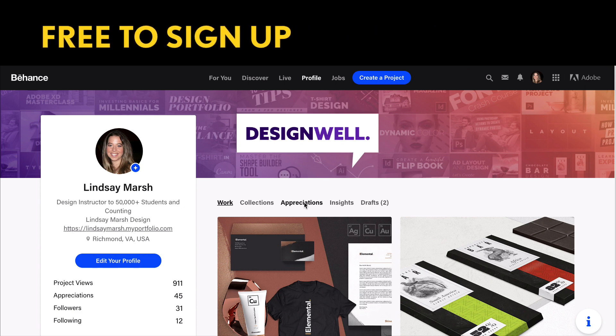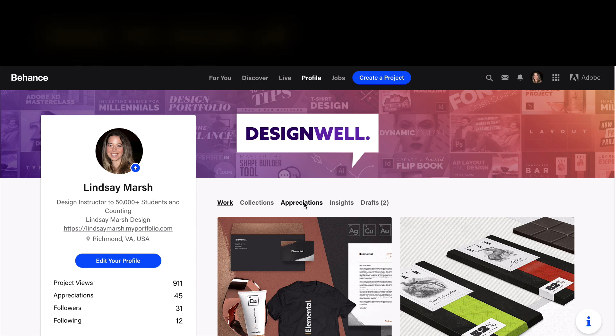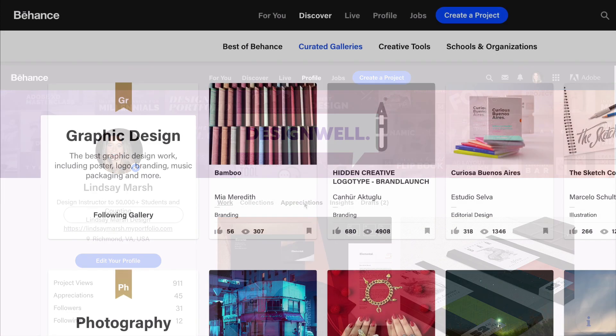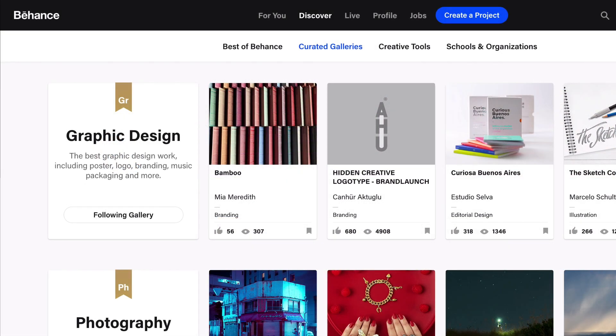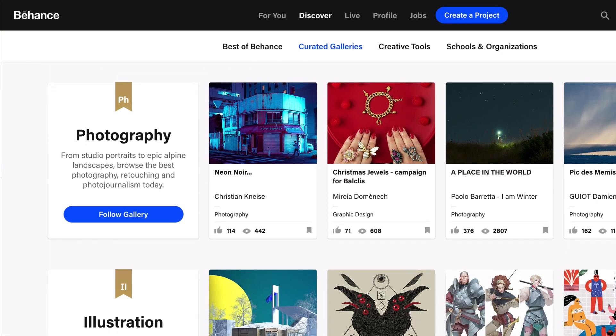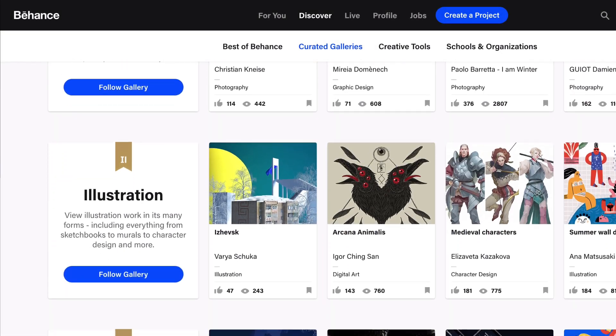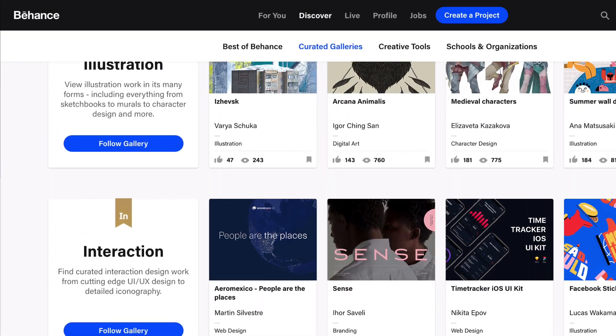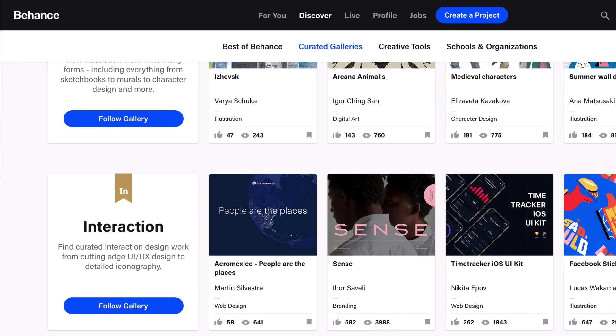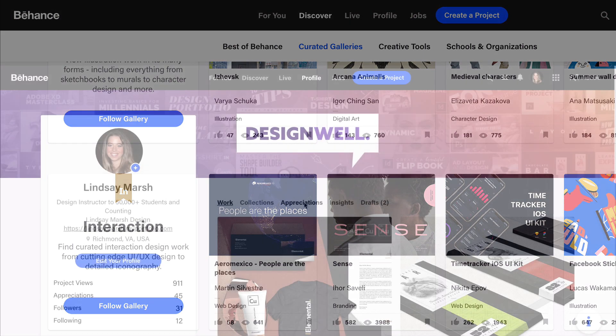It's basically a social media site for creative freelancers and other creatives—not just freelancers, but anybody in the creative business. Photography, web design, graphic design, illustration, even copywriting—all sorts of things are represented here.